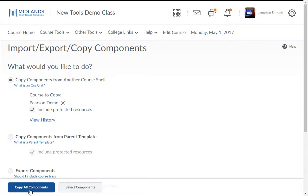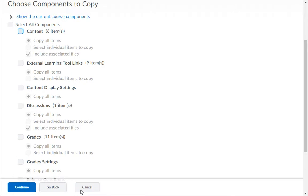Note that when you copy a course, you get only the course setup. None of the student work, including their discussion posts and grades, will transfer. If you don't want to copy the whole course but want to copy some of the components, select the Select Components button instead of All Components. For this example, we're going to copy Select Content Items. You can either copy all content items, or choose to select individual items to copy by selecting the associated radio button.